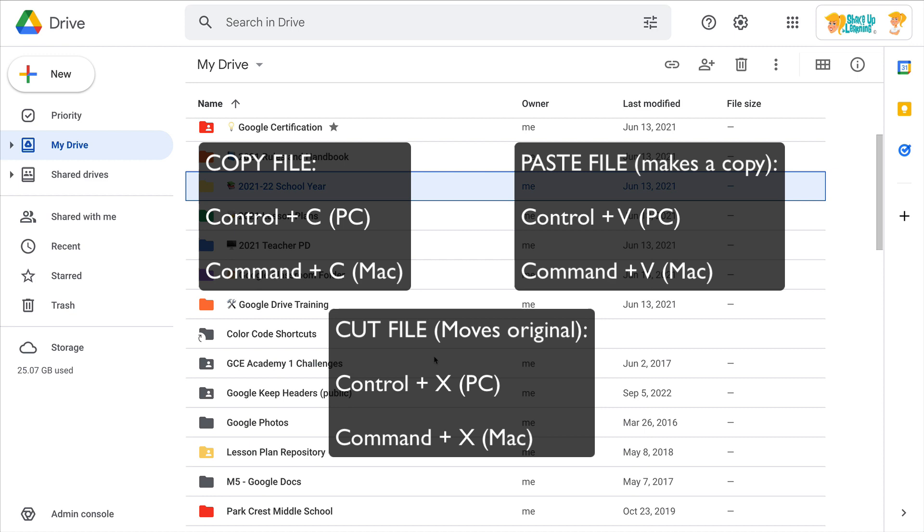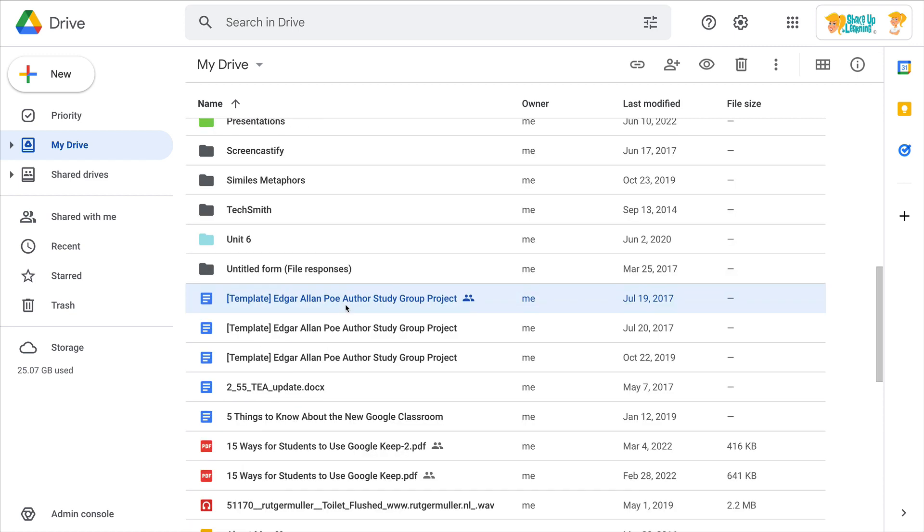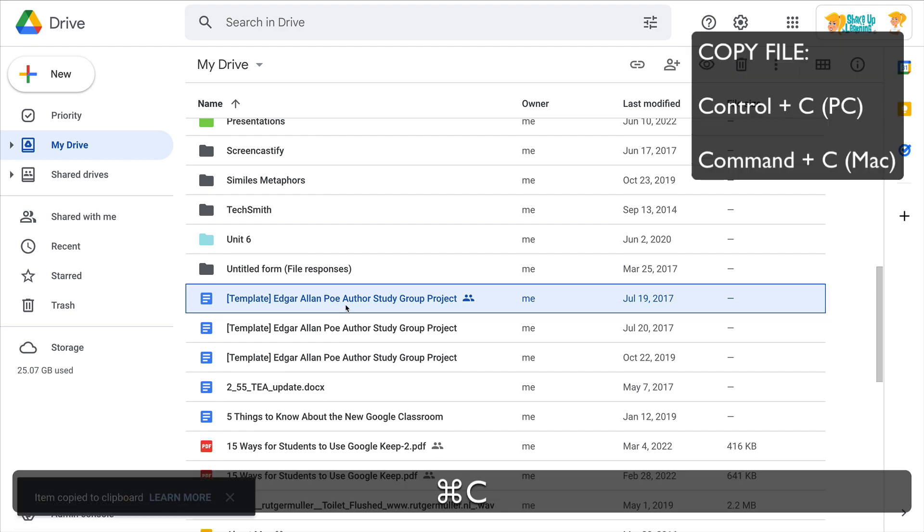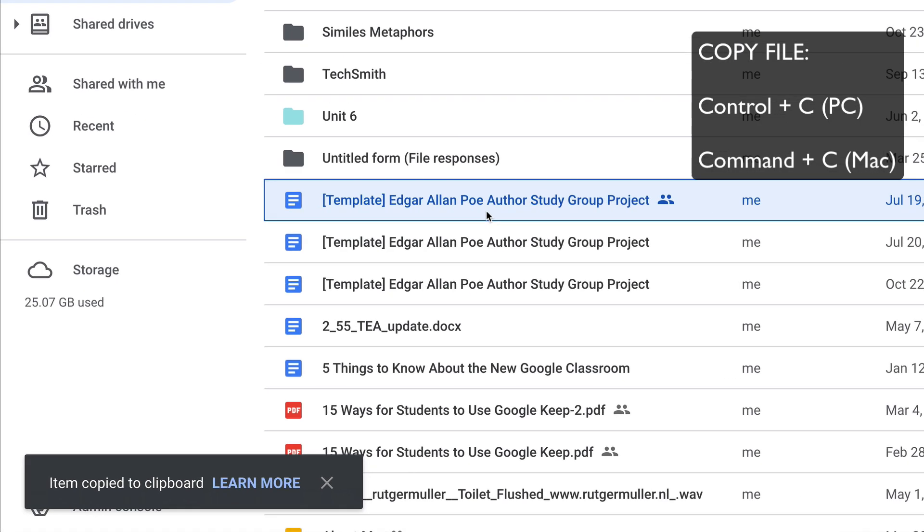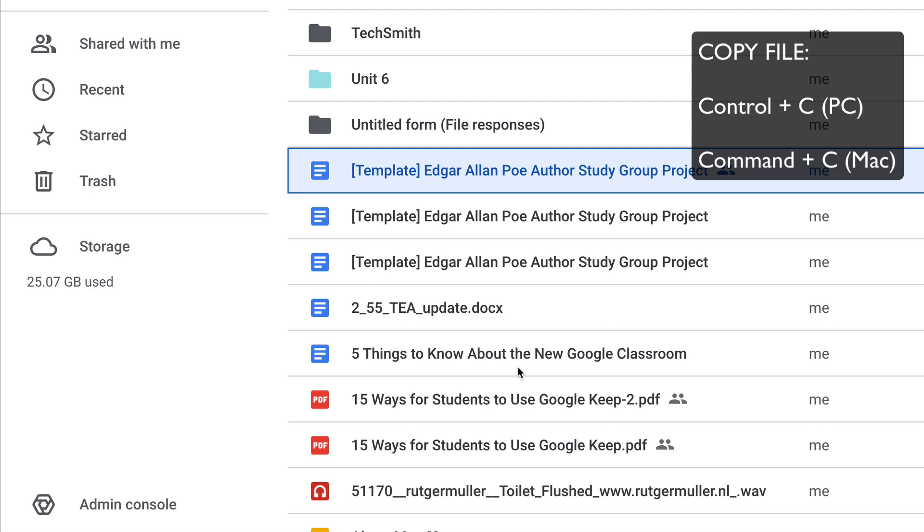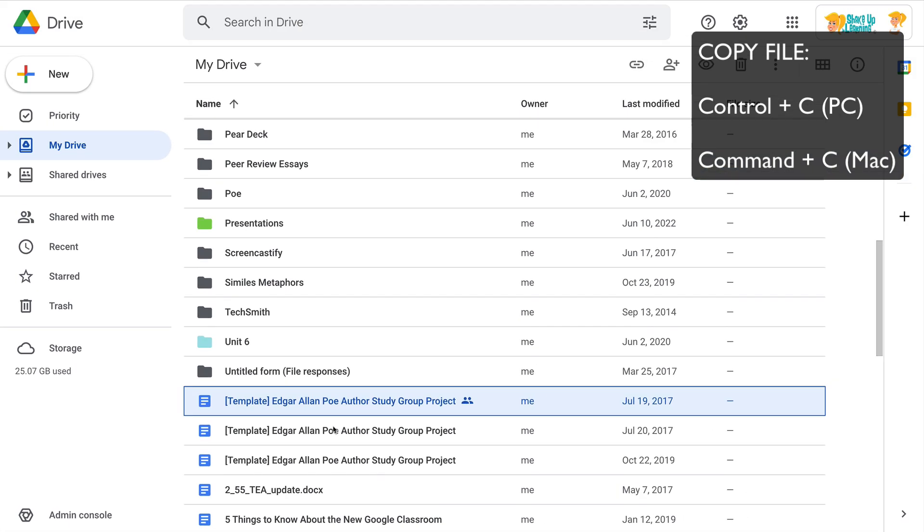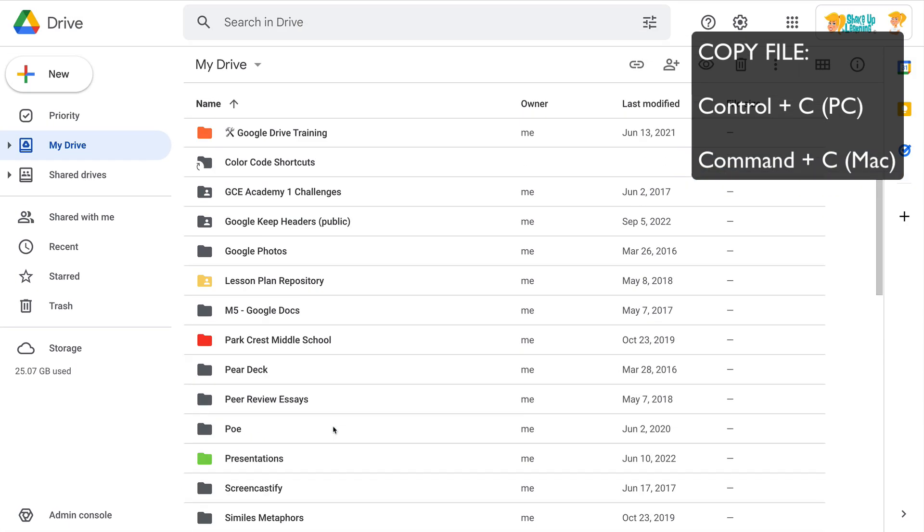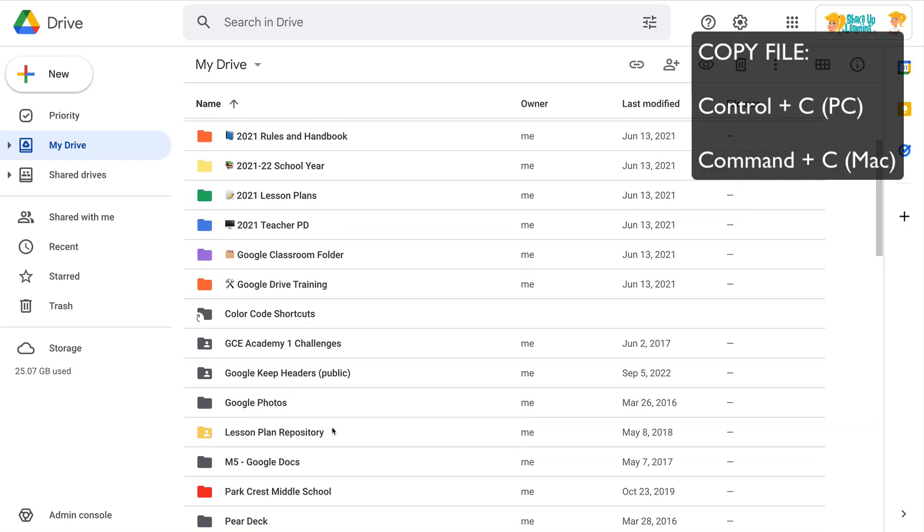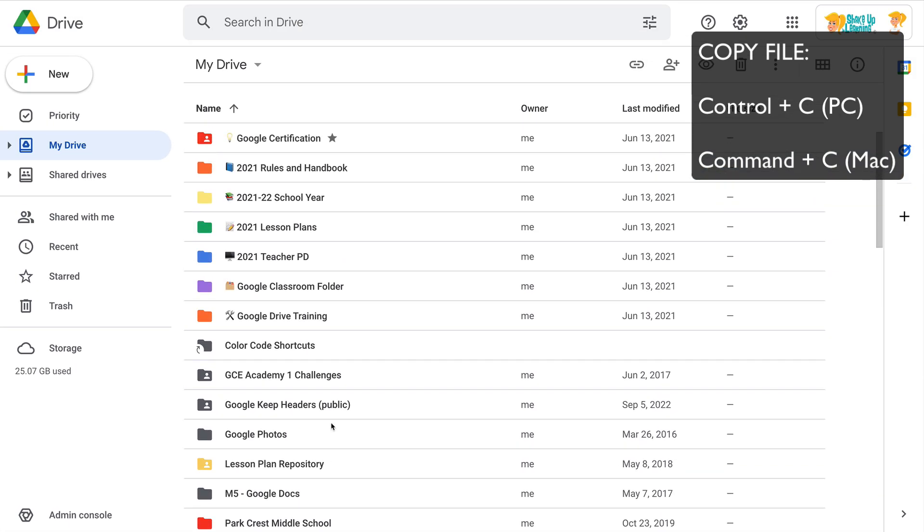We need to find the file that we want to create the shortcut for, and we are going to Ctrl C to copy. You'll see down in the bottom there that it says item copy to clipboard. And then you can go drop it into multiple folders just like this.